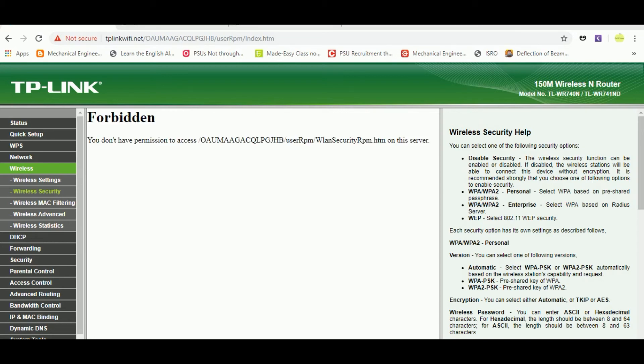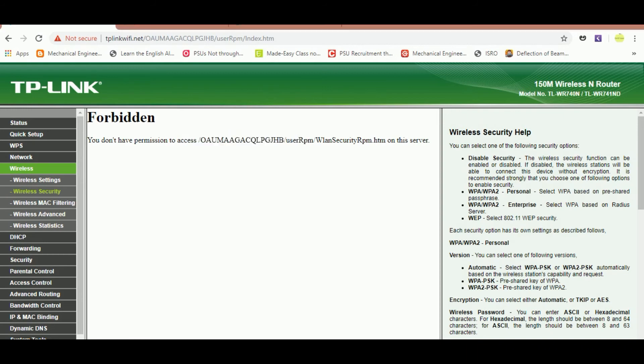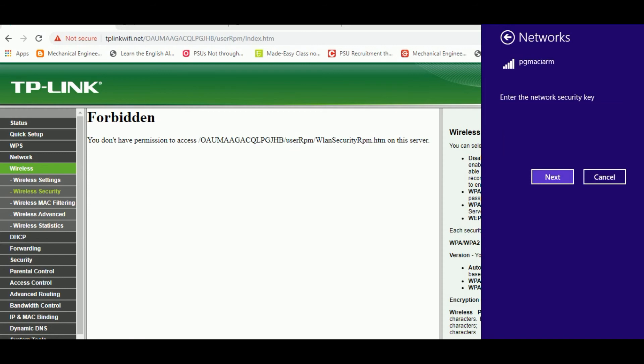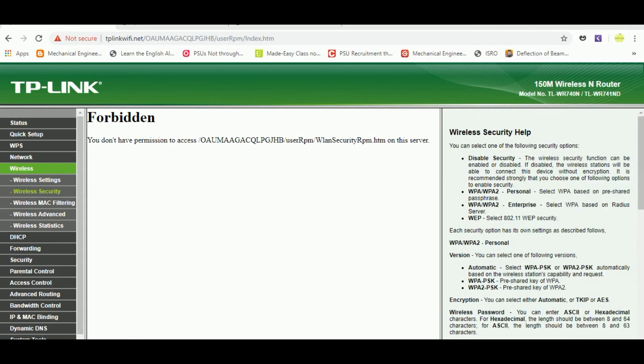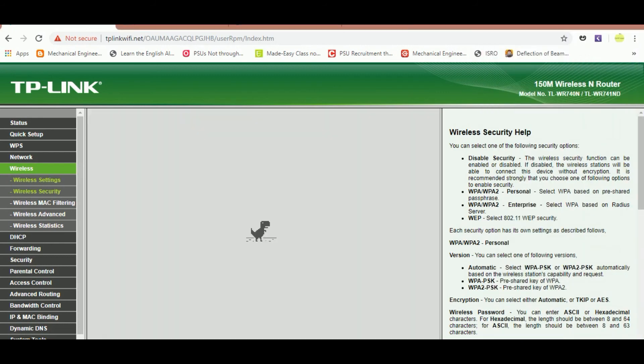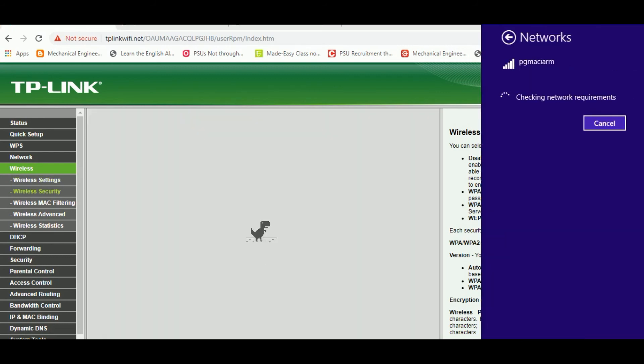So it is taking some more time. Enter the network security key - I have entered the new one - and checking network requirements. It is taking some more time.